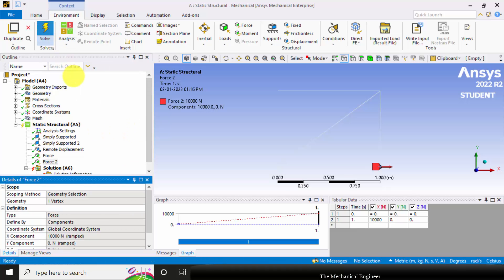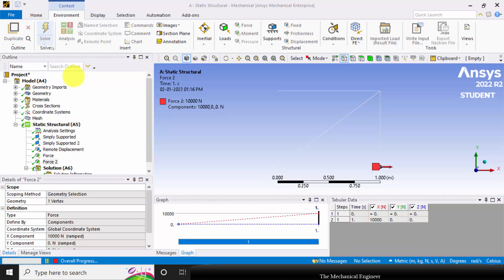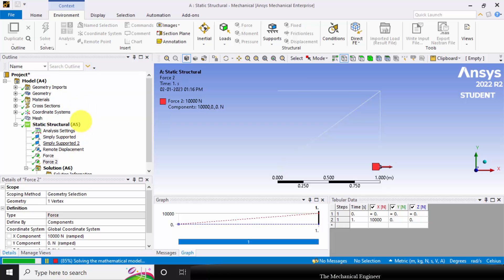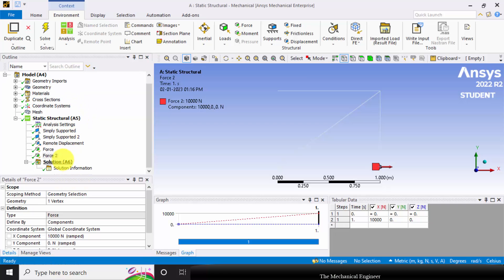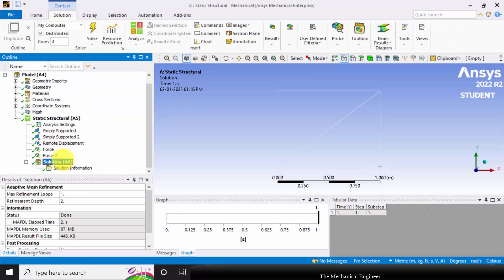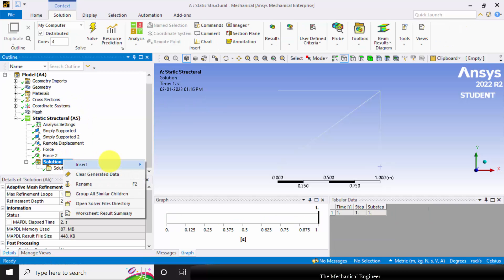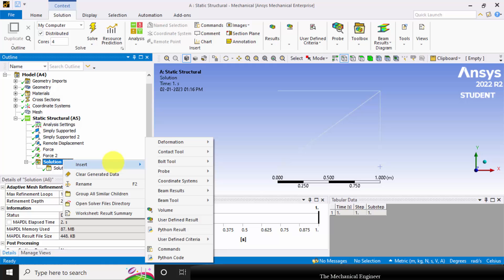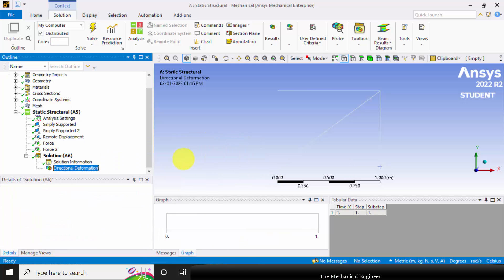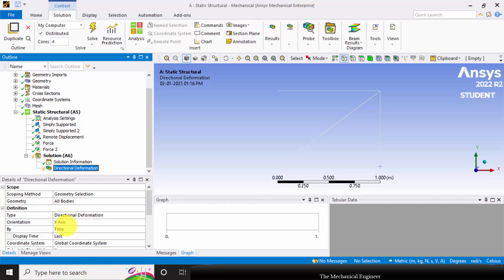Now we can solve this. Next to view the results I'm going to insert deformation and directional deformation. Initially I'm going to take the x axis deformation.